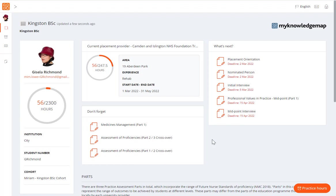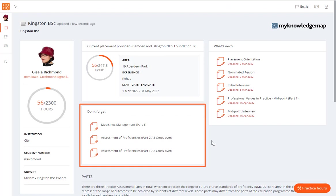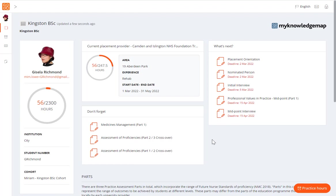The don't forget section works in a similar way. The forms displayed will refresh each time the home page reloads. Note that the proficiency form name disappears when it has been submitted once, but you will need to complete it every time you are assessed.